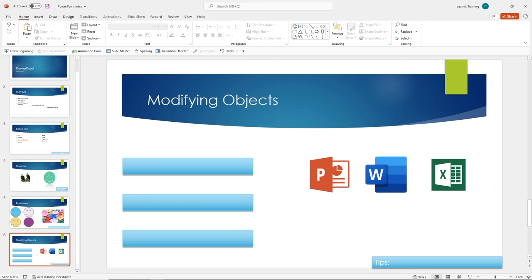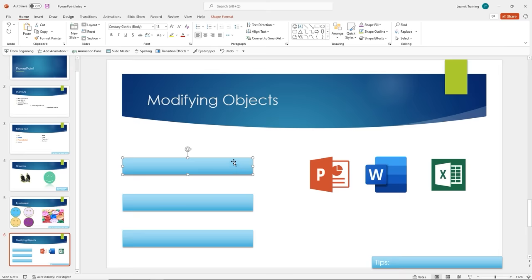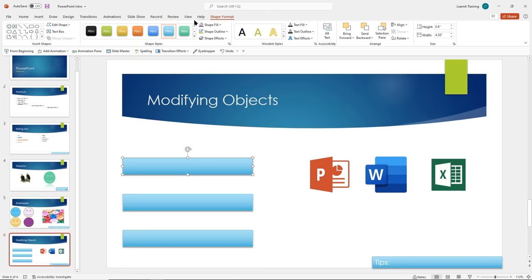Objects are a great way to make your presentation stand out. In this example I have a pre-created slide with three text boxes and three icons for PowerPoint, Word, and Excel — used with permission. We also have our tips text box. Let's talk about editing objects, formatting, grouping, arranging, and animating. When we click on an object, we get that contextual menu for Shape Format or Picture Format.